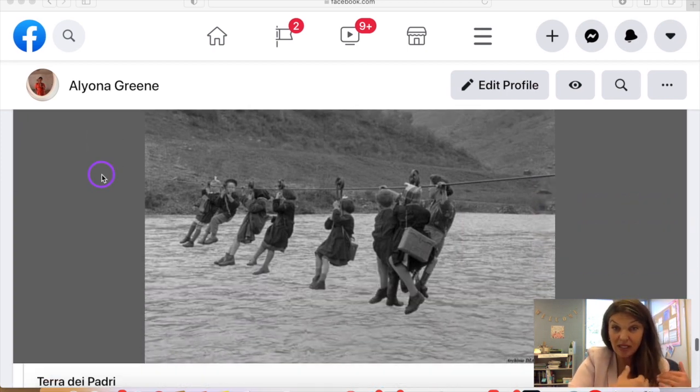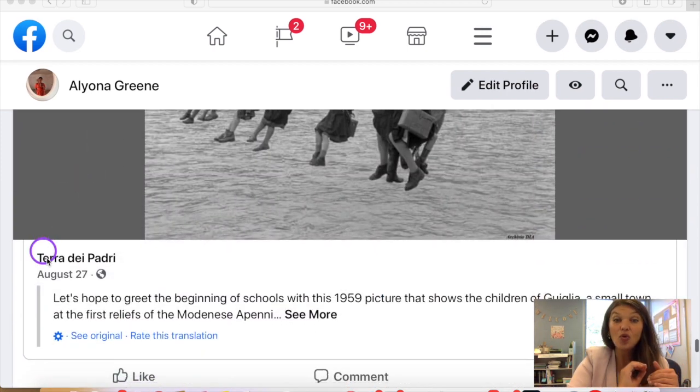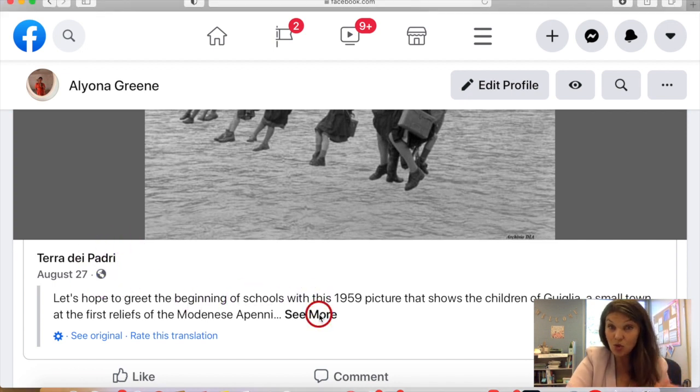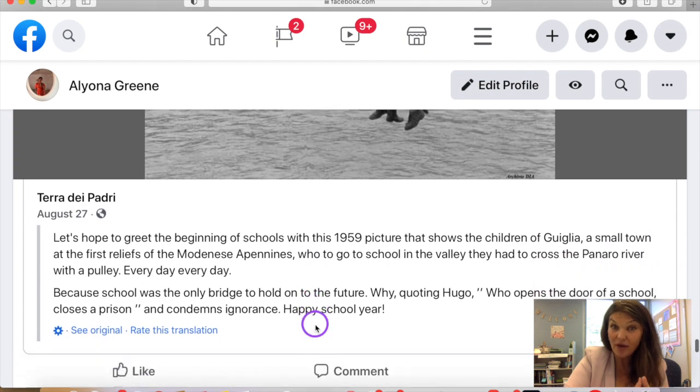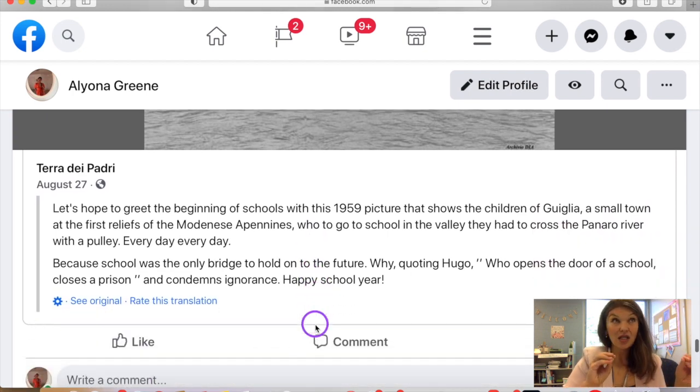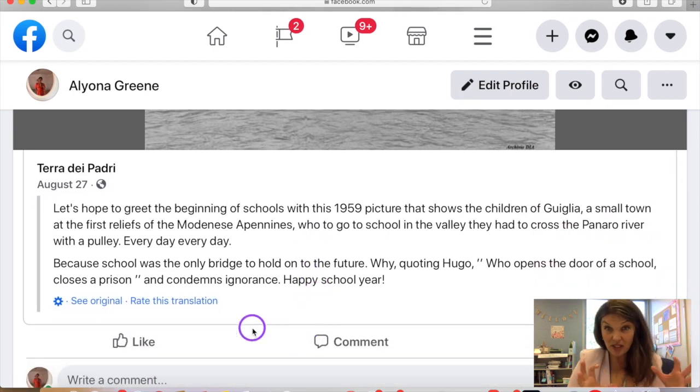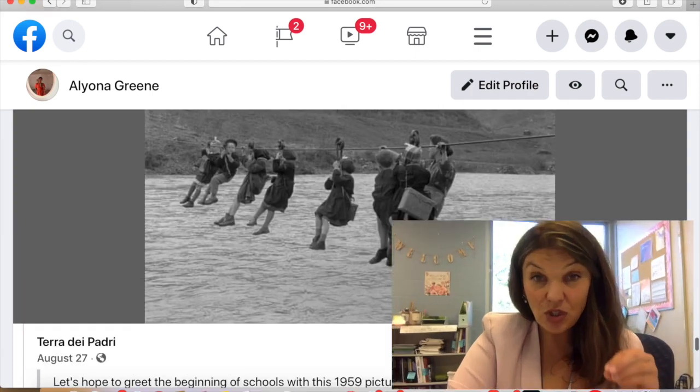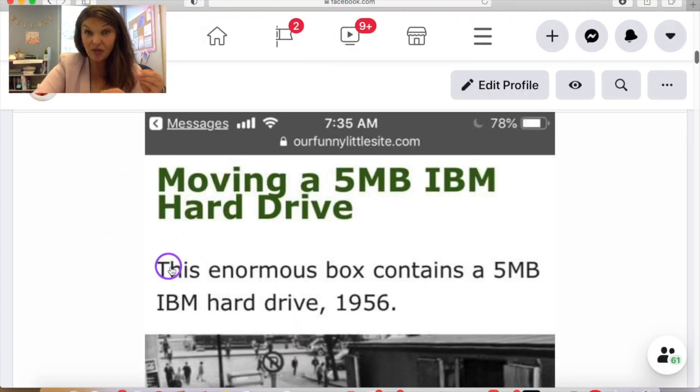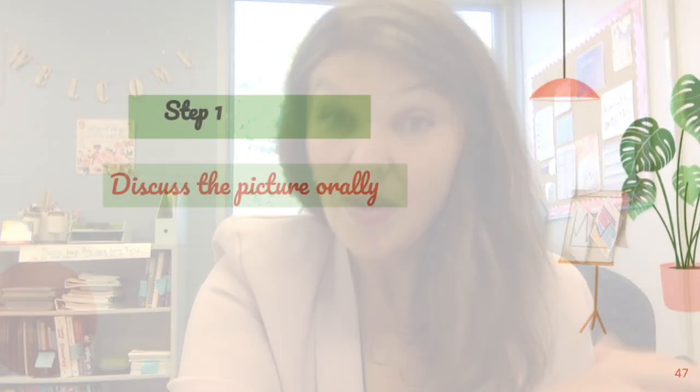So those pictures are usually part of some story or article. This is an important part of it. Those pictures are not just isolated pictures, let's say from Pixabay. Those are pictures that are actually there to specifically accompany a text.